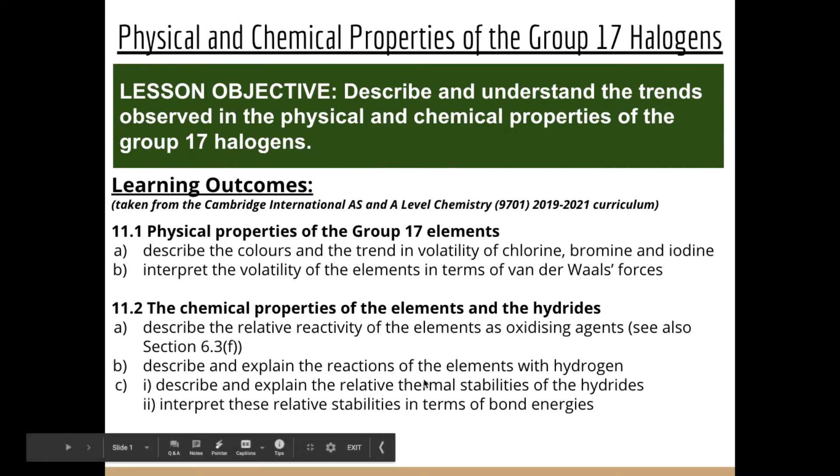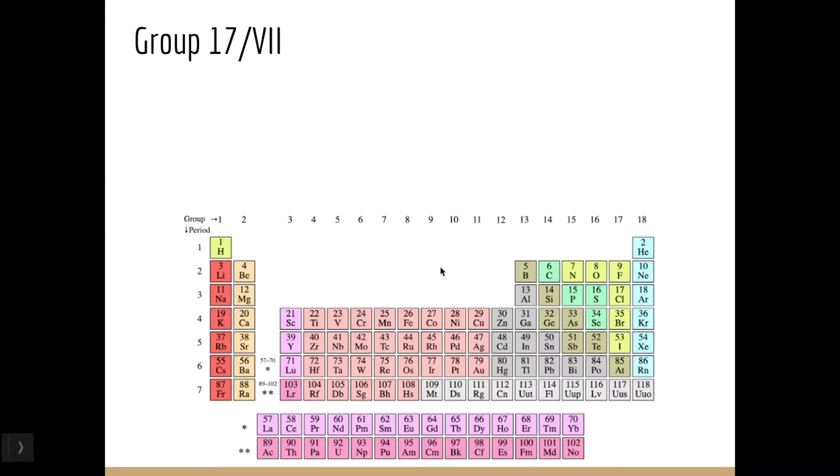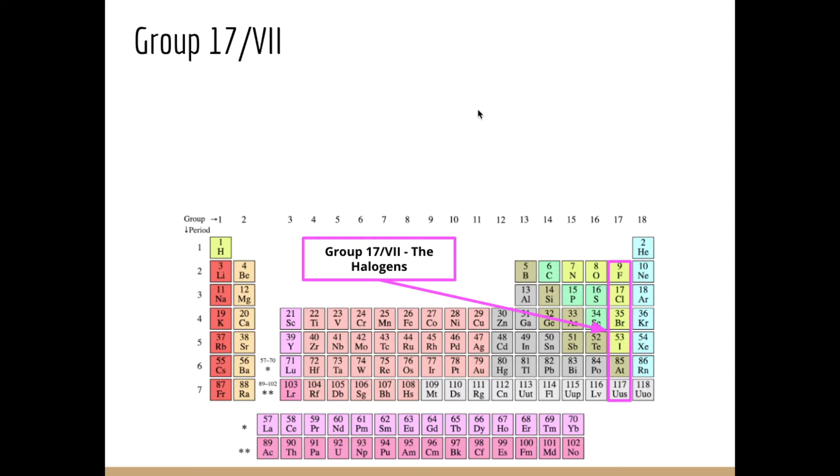The learning outcomes are addressed from the Cambridge curriculum just below. Moving on from the unit we just finished — looking at the Group 2 metals, the alkaline earth metals — we're now looking at the other end of the periodic table, at the non-metals, in particular Group 17, also called Group 7, known as the halogens.